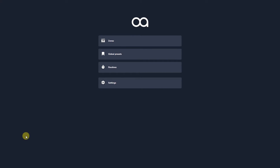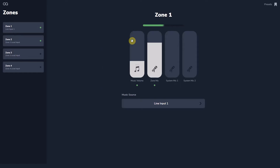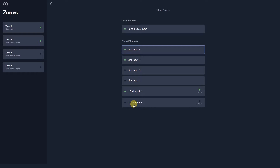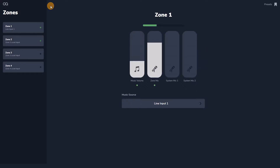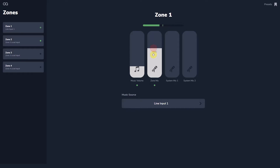The zone section within Web App contains the level controls and music source selection for the currently selected zone. Music sources are available in a list, each of which can be named according to the music sources connected to the zone processor. If a source is active, a green light will show. The selected music level and microphone levels are set by familiar faders, and the overall zone sound level is shown on the meter above. Each of the named zones behaves in the same way with their own independent controls.